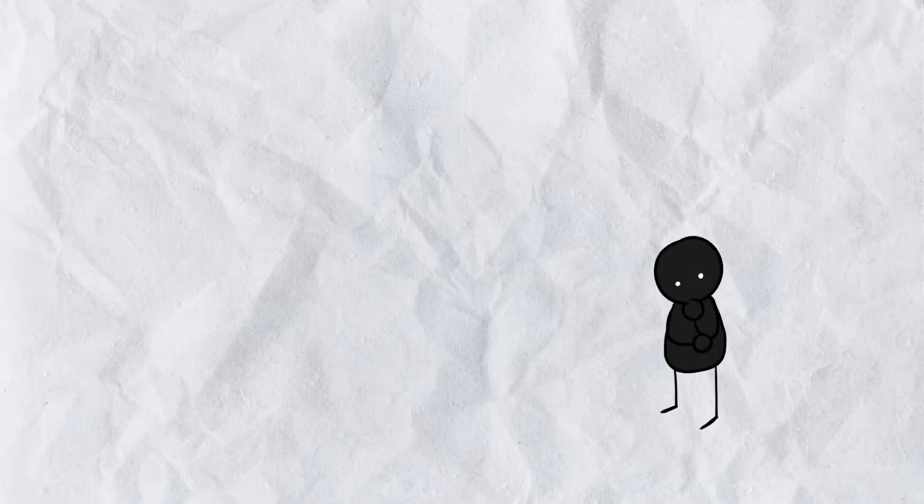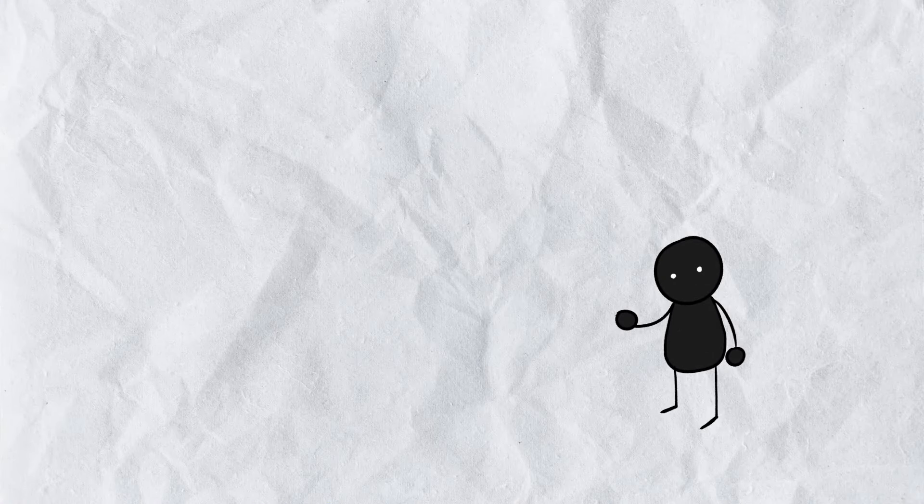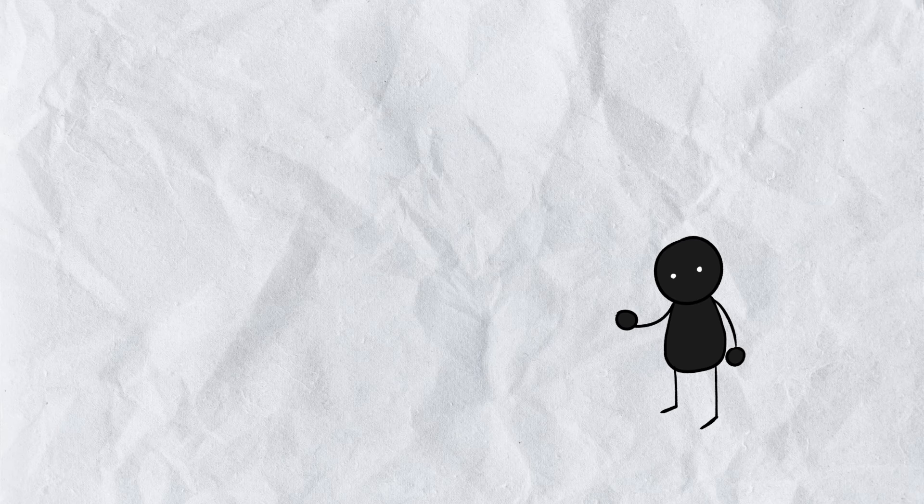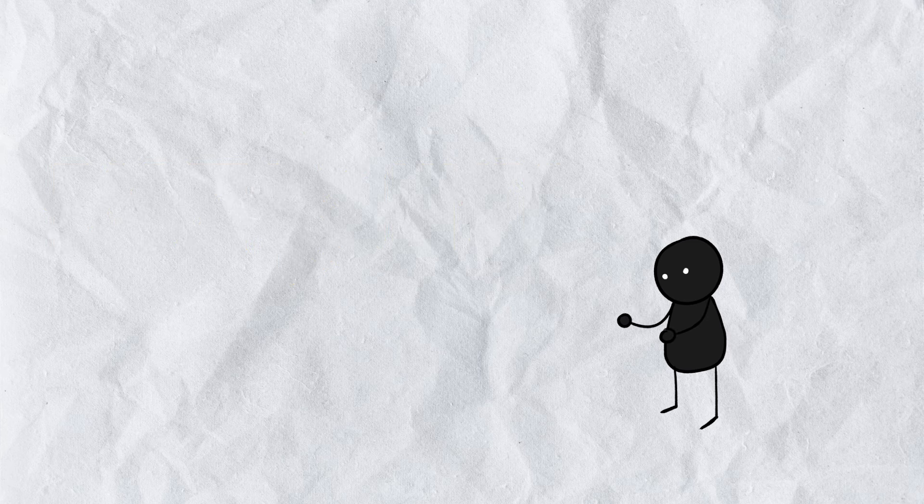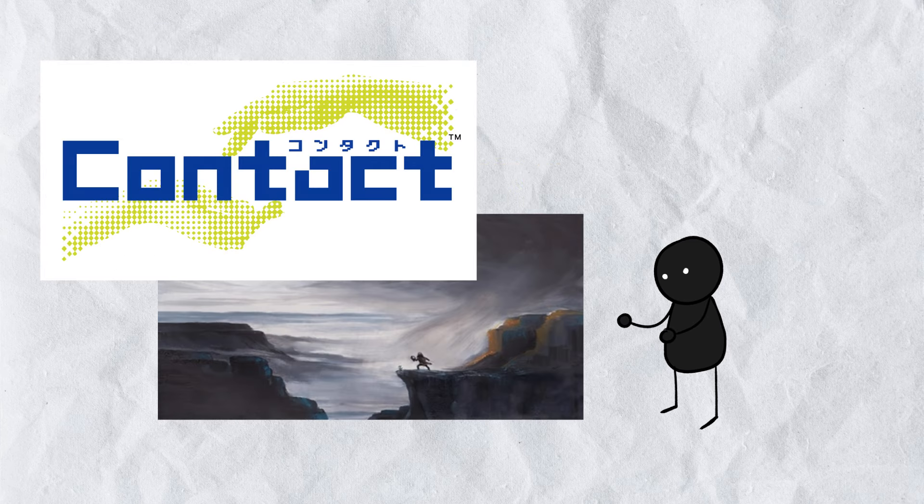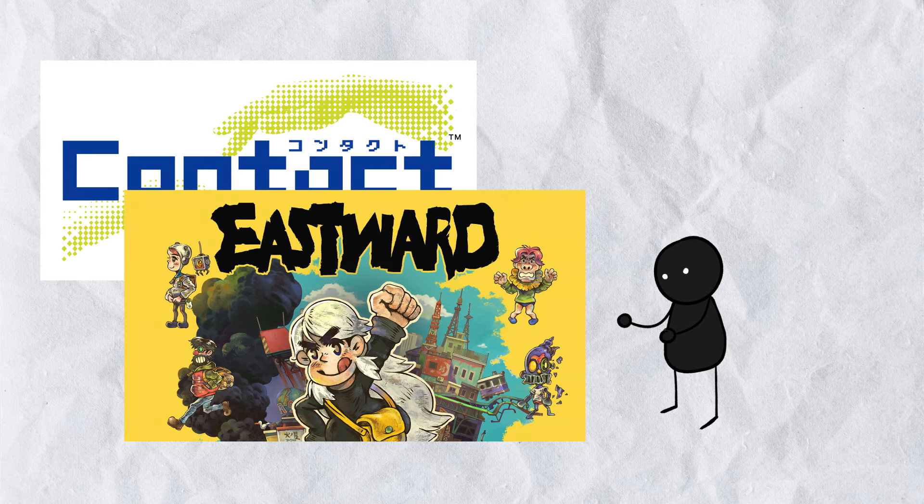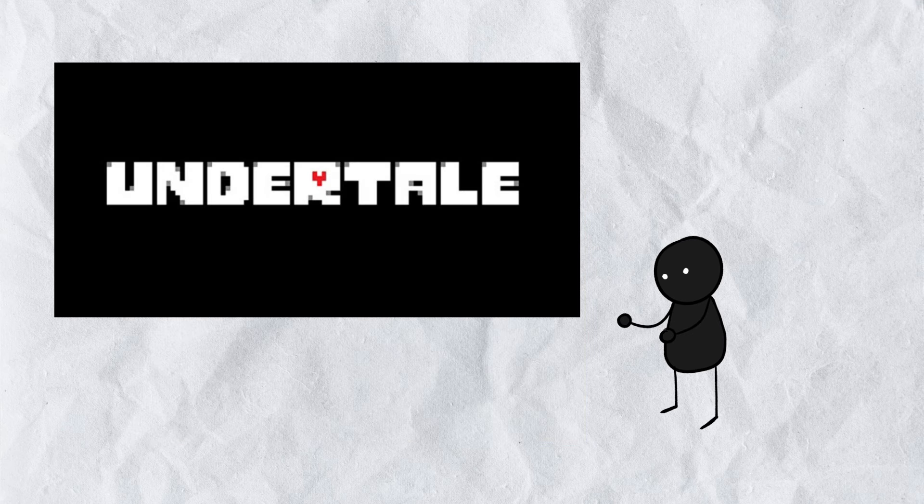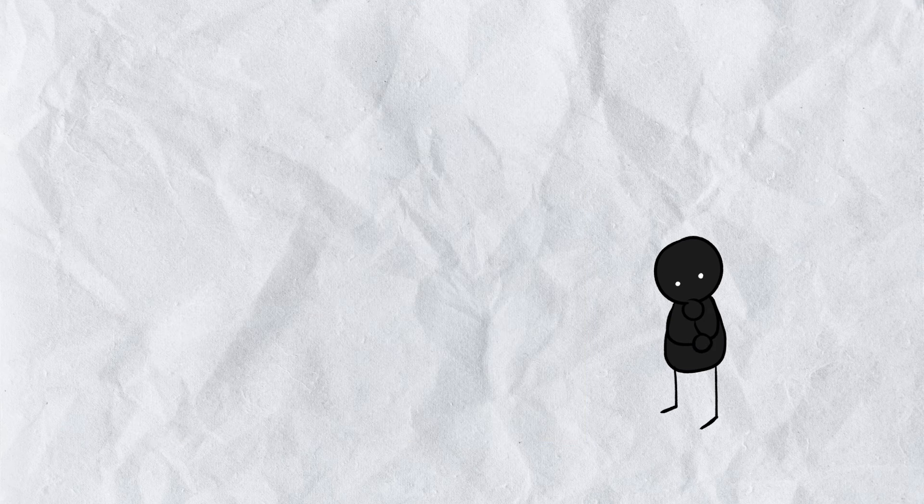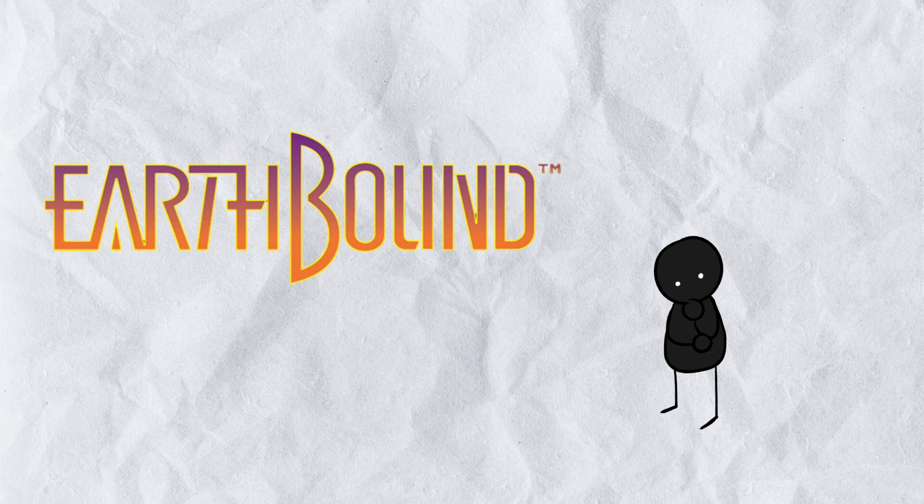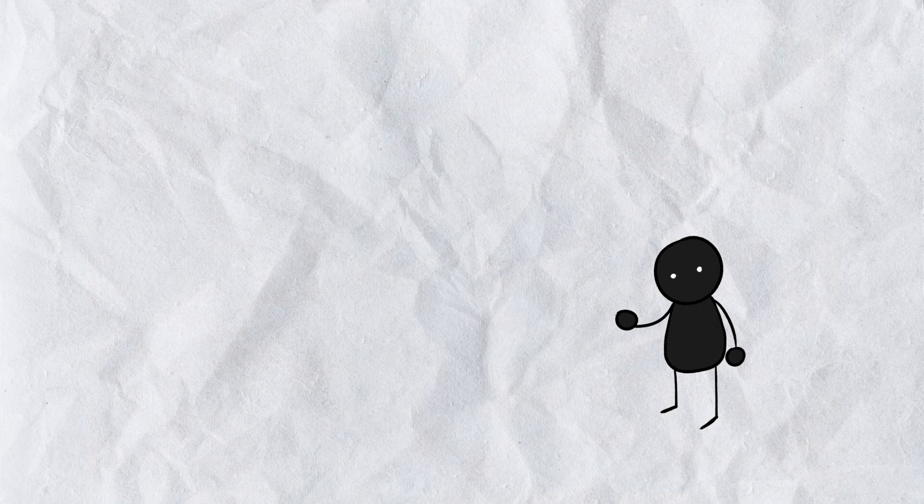When it comes to cult classic video games, very few titles are as well known as Earthbound. This funky little SNES game has served as the primary inspiration for countless games over the decade since its release. Stuff like Off, Lisa, Contact, Eastward, and Omori to name a few. Oh yeah, and Undertale, I guess. But if Earthbound led to the creation of all of these games, then what game led to the creation of Earthbound?